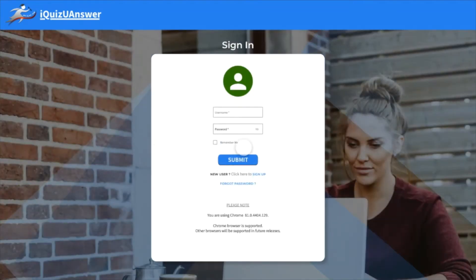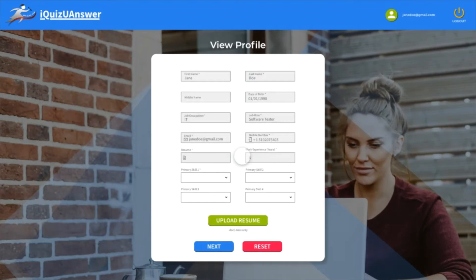Once you log in, the view profile page lets you select the industry and job role.